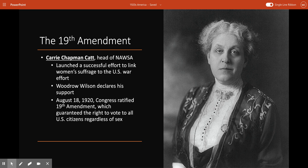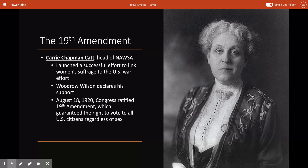In January 1878, Republican Senator Aaron A. Sargent introduced a constitutional amendment in the Senate to guarantee women the right to vote, but that bill essentially sat dormant. It wasn't until 1914 that another constitutional amendment for women's rights was considered, but it was rejected again. Then in the following year, Carrie Chapman Catt — who had succeeded Susan B. Anthony as leader of the NAWSA in 1900 — launched an effort to link women's suffrage to the American war effort in World War I.